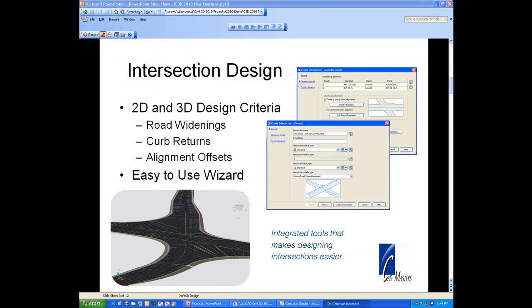So hopefully I've done an adequate job of showing you the new intersection design tools in Civil 3D 2010. Thank you.